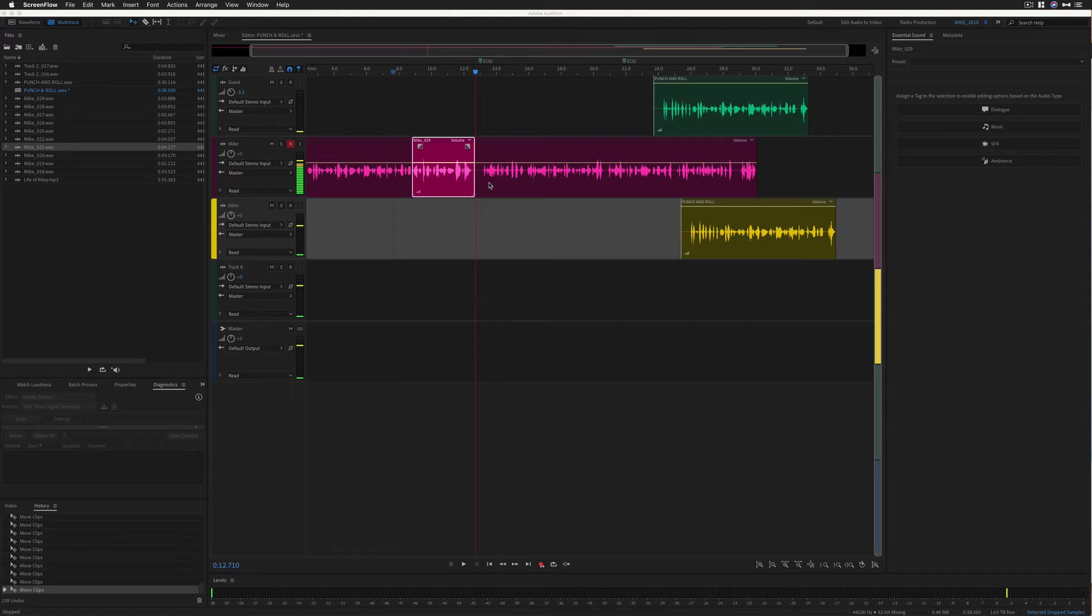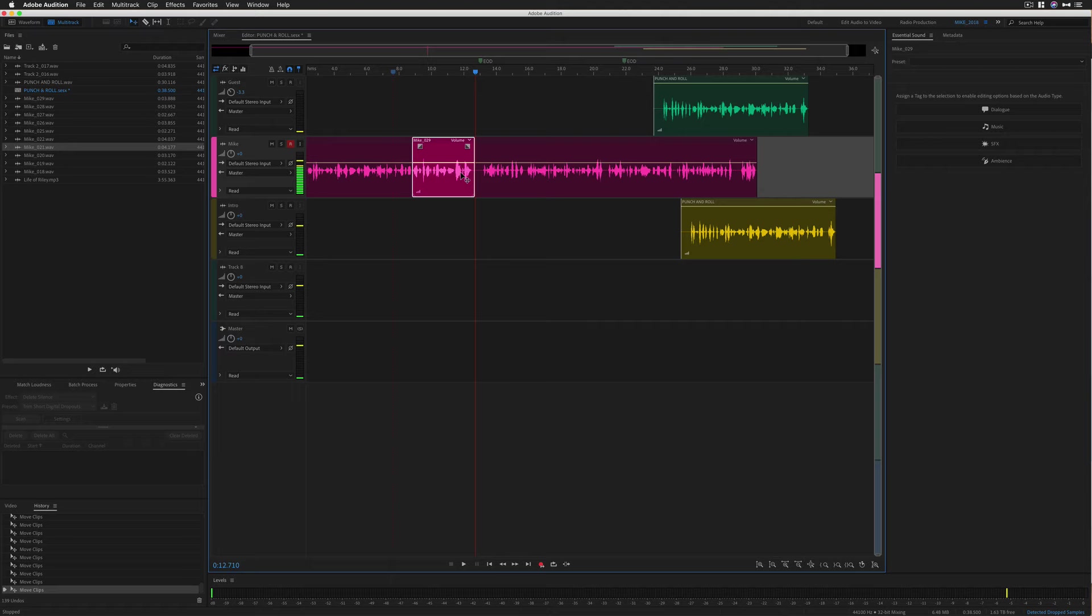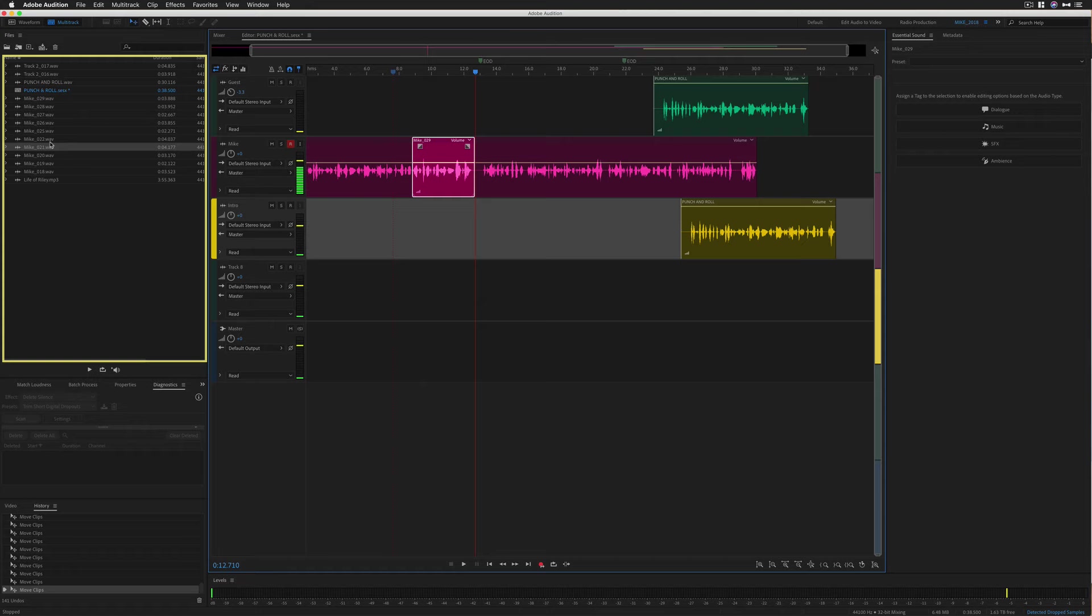So you can record take after take until you get your punch in just right. All the takes are just going to sit right on top of each other. You see here, this one's just sitting on the original. So that's untouched. All of your takes are going to be over here in the file panel. When you find the take that you want, you can just delete all the other ones.